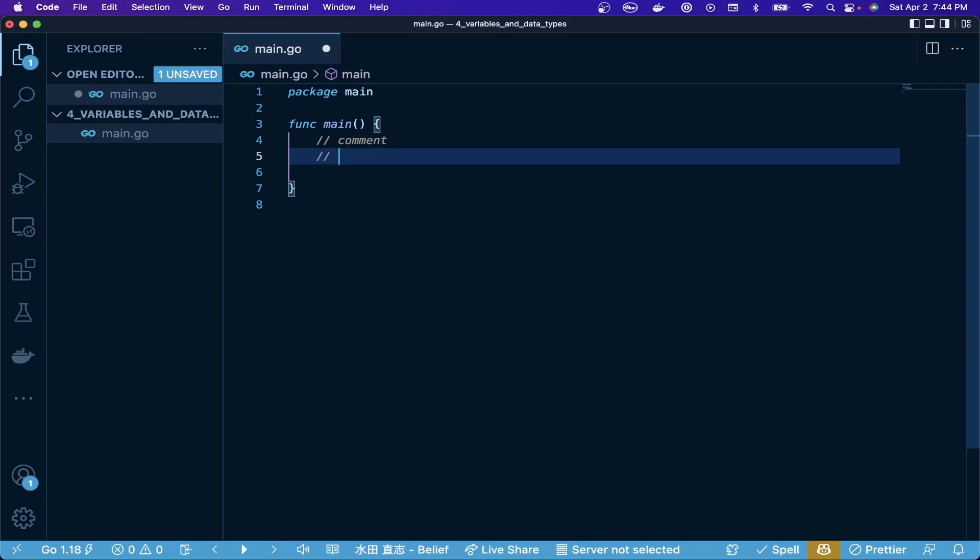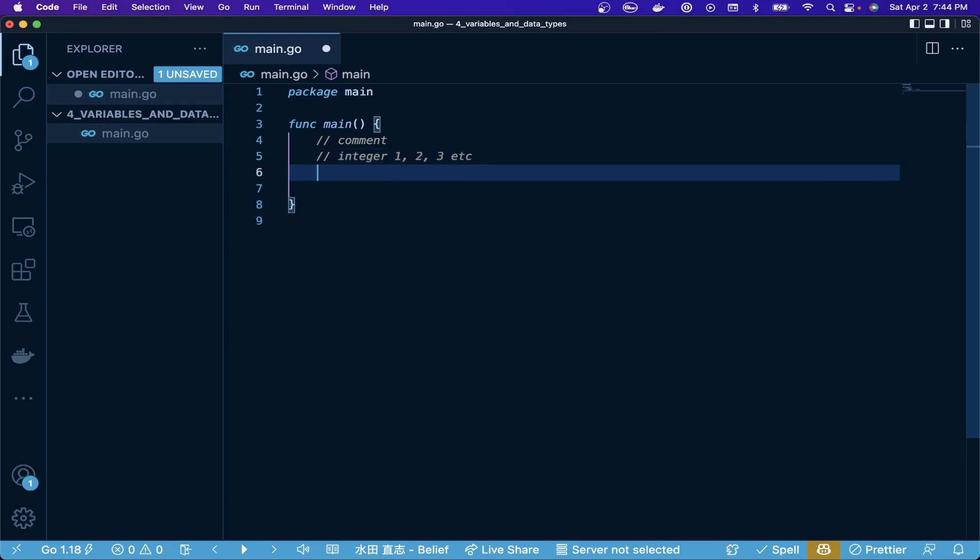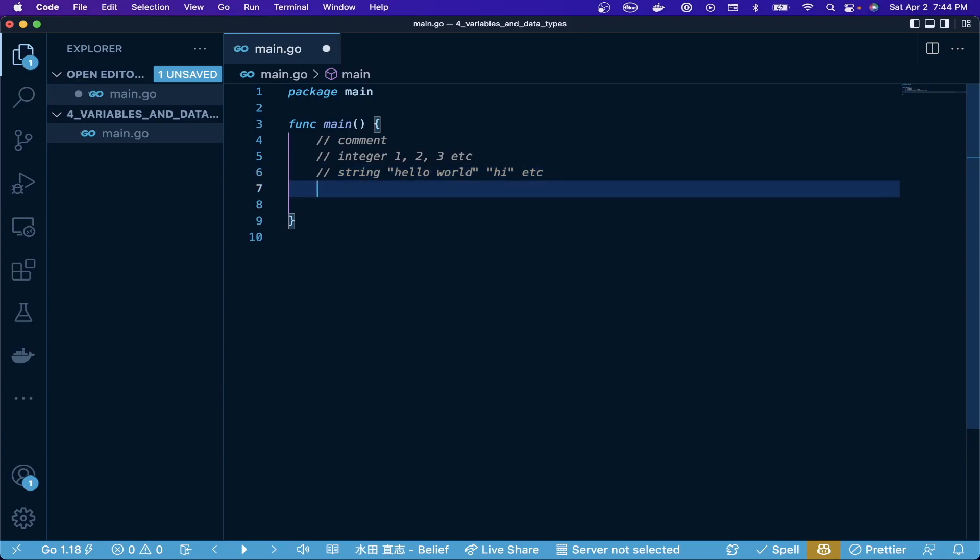First, we're going to look at integers. Integer is a basic type and what it is is basically a number value - like one, two, three, that would be an integer value. The second basic data type is a string. When you think of a string, it may sound odd if you're new to programming, but a string is basically a string of text. You would think of a word - like hello world would be a string, or hi. Anything that's characters and typically quoted because the quotes contain that string would be a string. The last primary basic data structure would be a boolean, which is really simple - it's just true or false values.